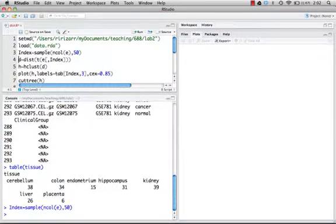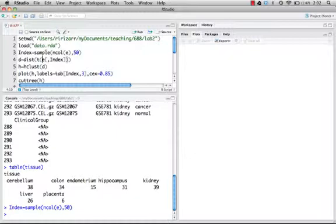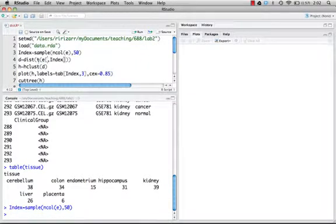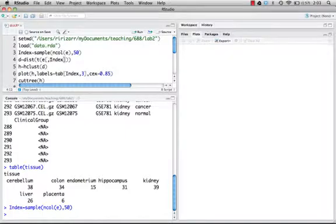The next step, I'm simply going to compute the distance of each column. That's why there's a T here - the T transposes the matrix, the E matrix, so that the samples are in the rows. The function dist in R will compute the distances between each row of a matrix, so you have to be very careful when using distance.